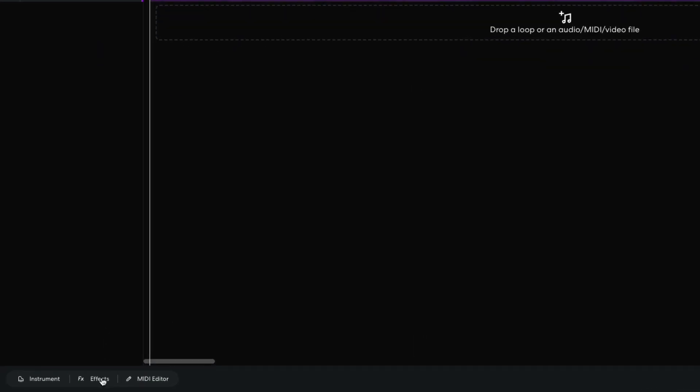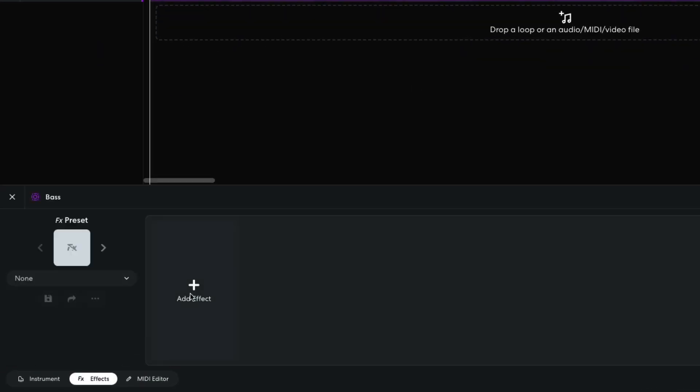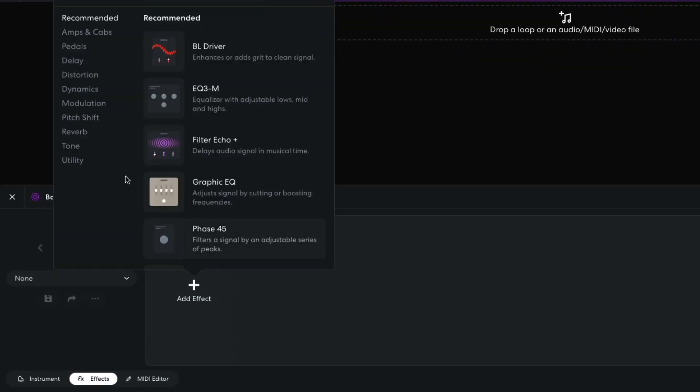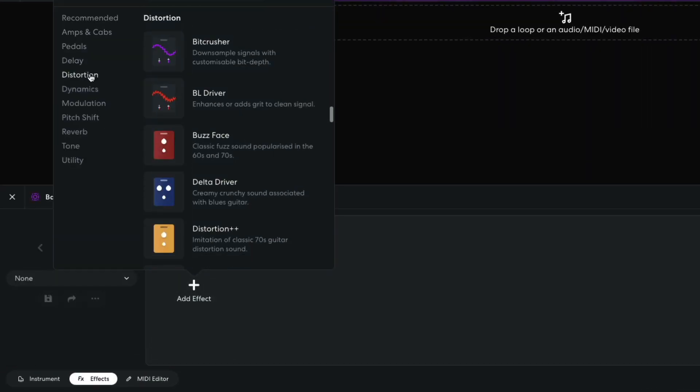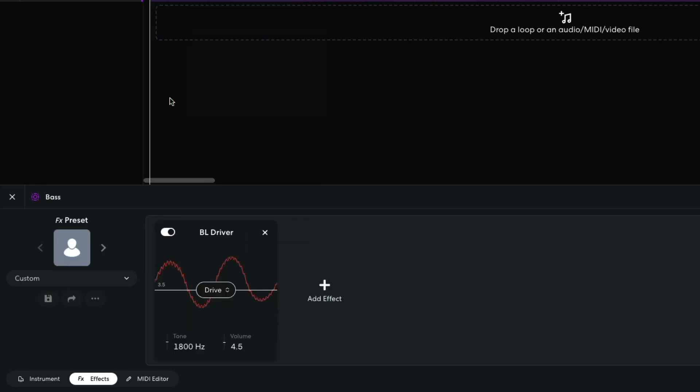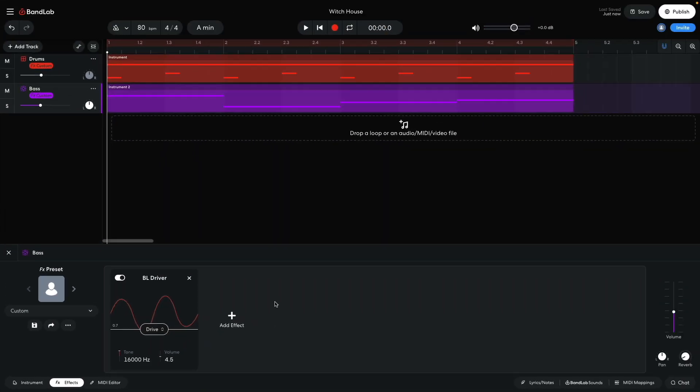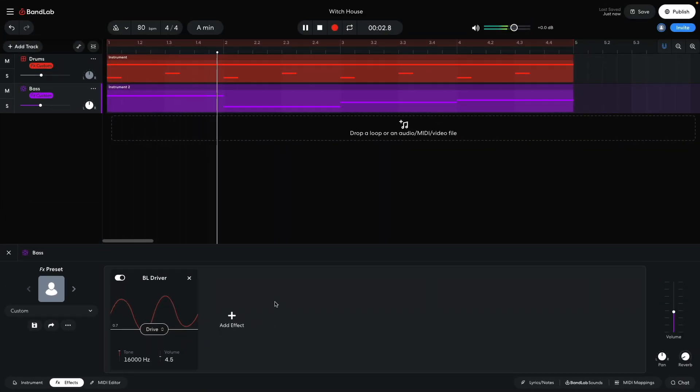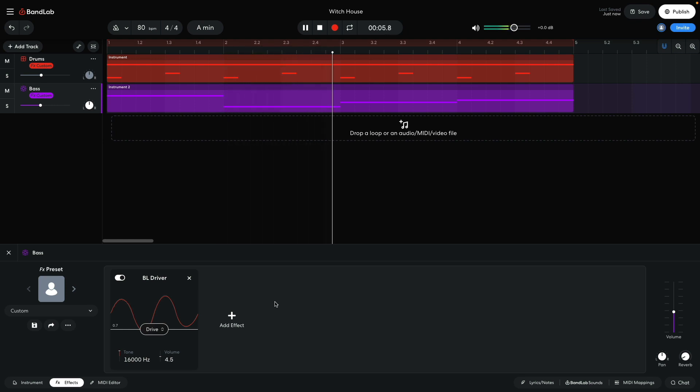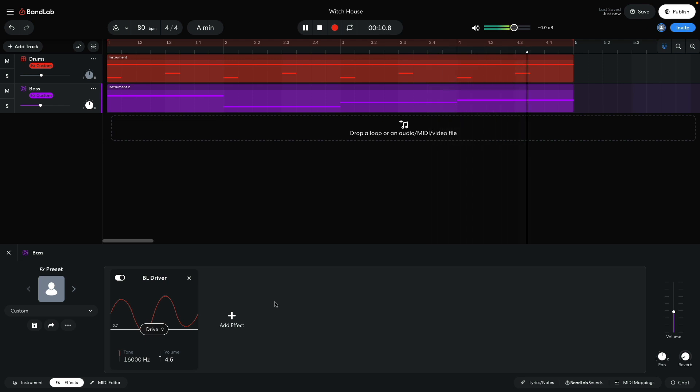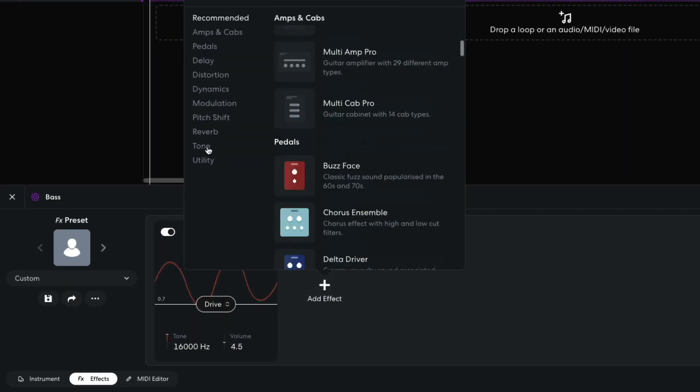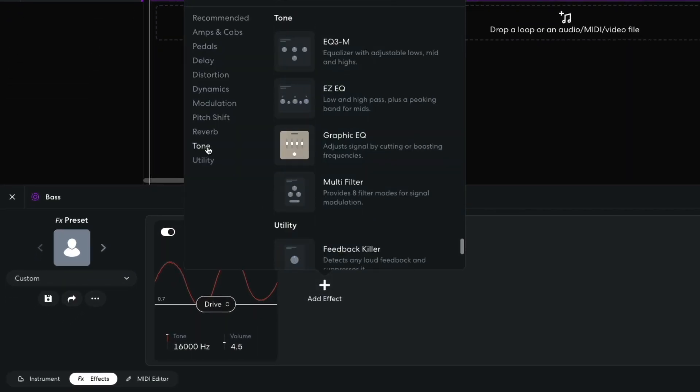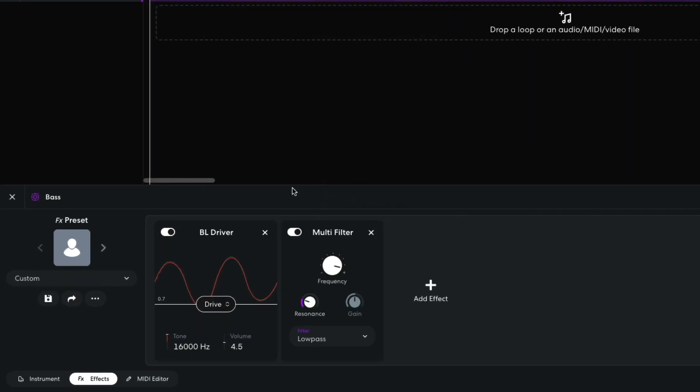I like to rough the sound up a touch, so in the effects panel I add a distortion, BL-Driver effect. I turn the tone up to its maximum, then set the drive to 0.7. To smooth the sound out a touch, I add a tone, multi-filter, and set its frequency to 200Hz.